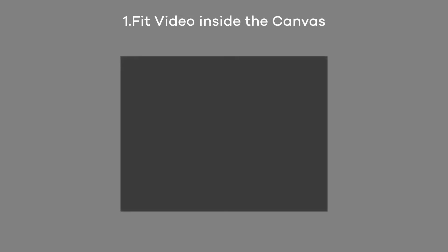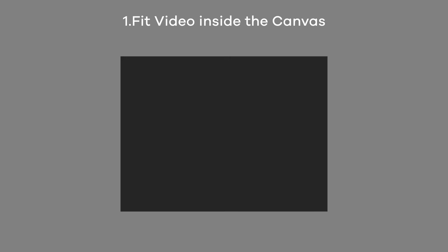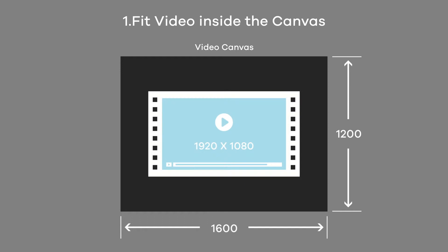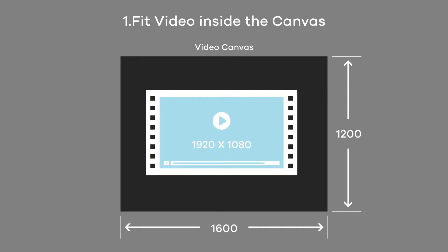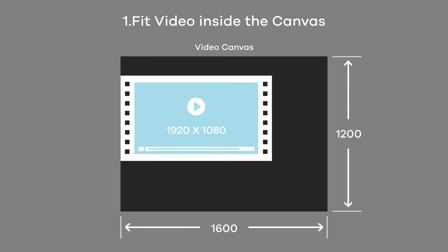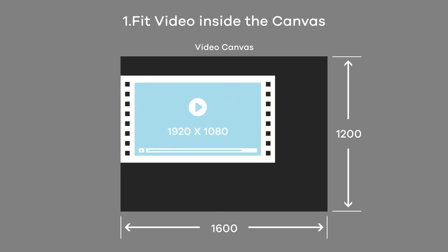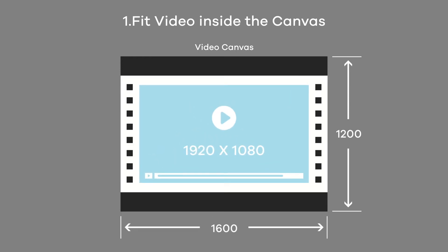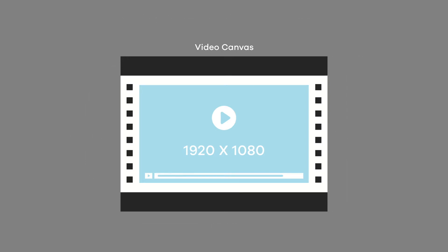Now, let me explain to you through custom animation two possible approaches in the video making process. First approach is to fit the video content inside the canvas. As we are doing with 1920x1080 video placement within the 1600x1200 canvas. In this approach, you will get black stripes at the top and bottom within the video.